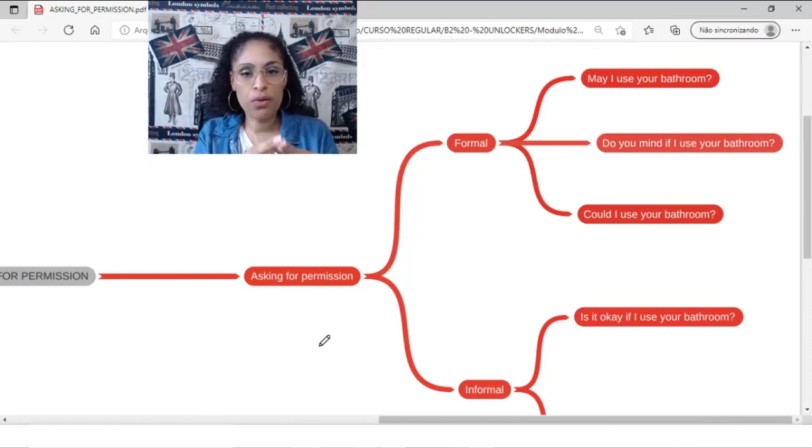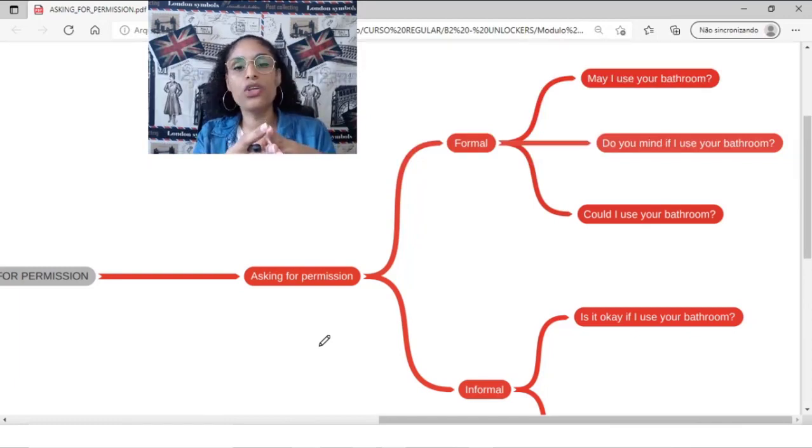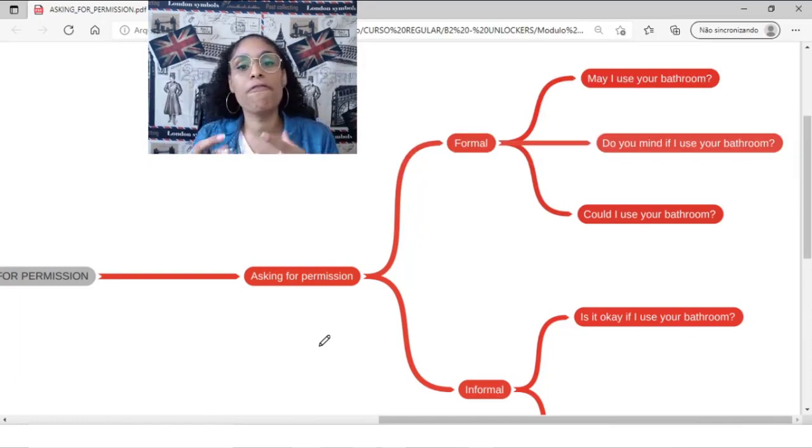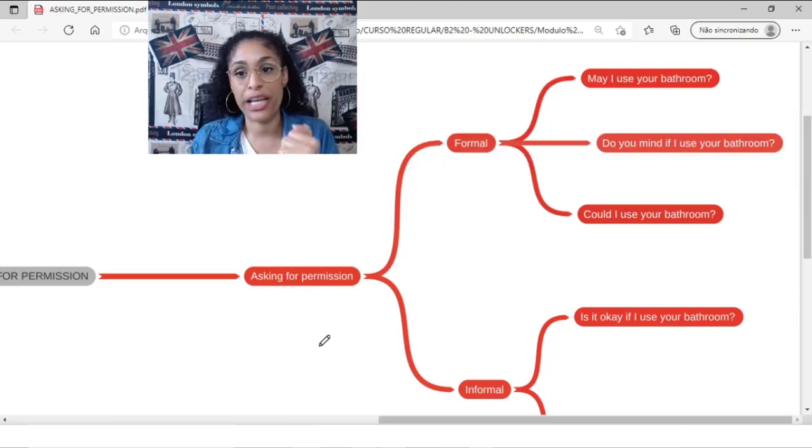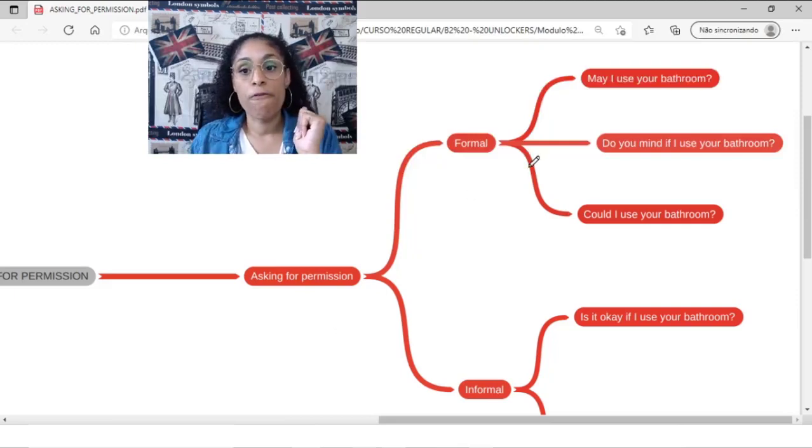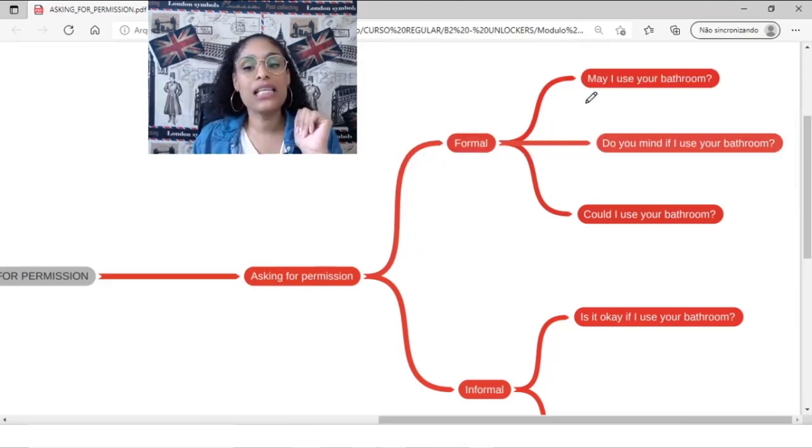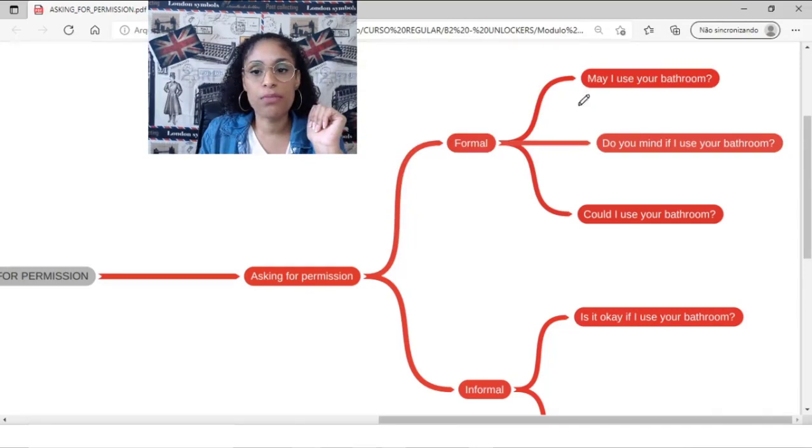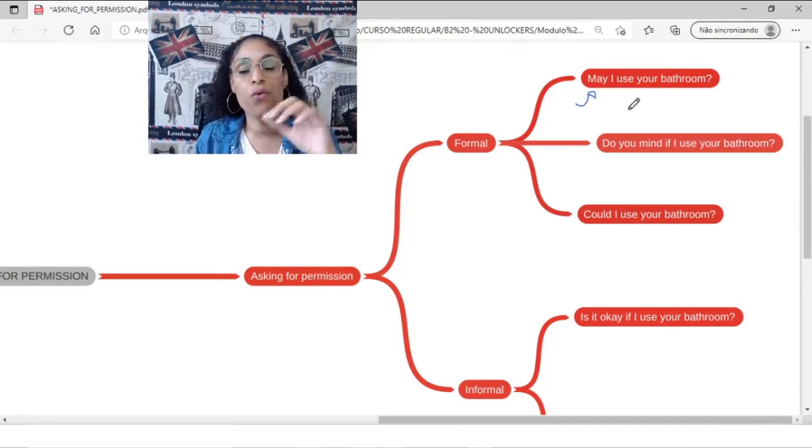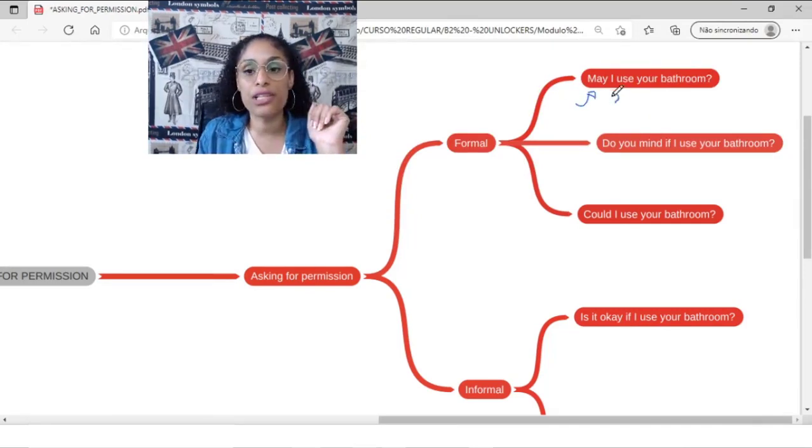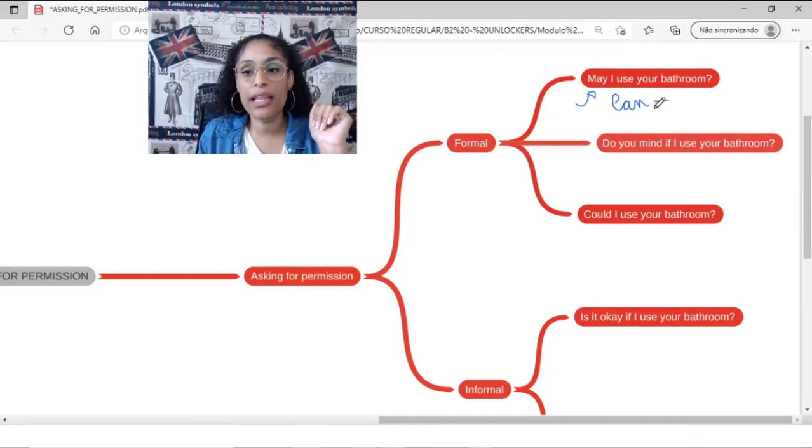Let's take a look how can I formally ask for permission in English. For example, this is an interesting question because a lot of students ask me what's the difference about can and may.